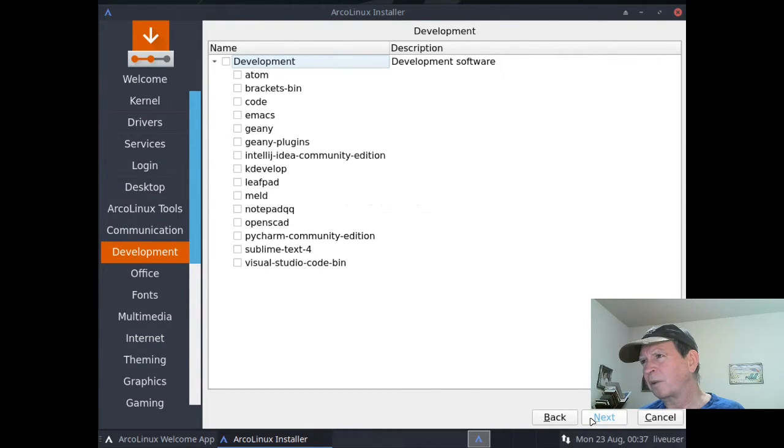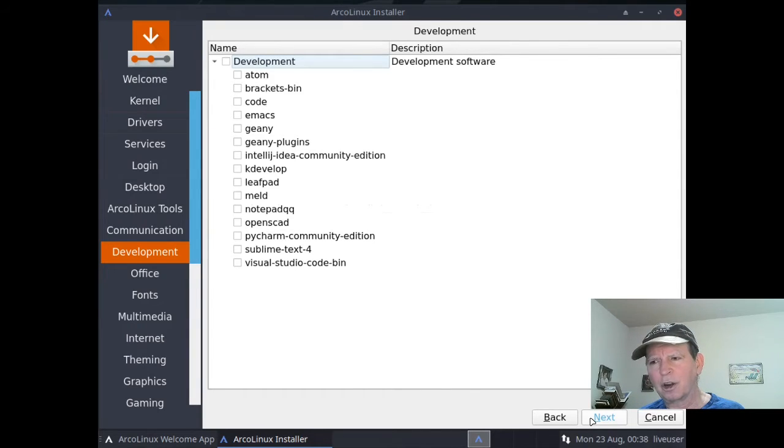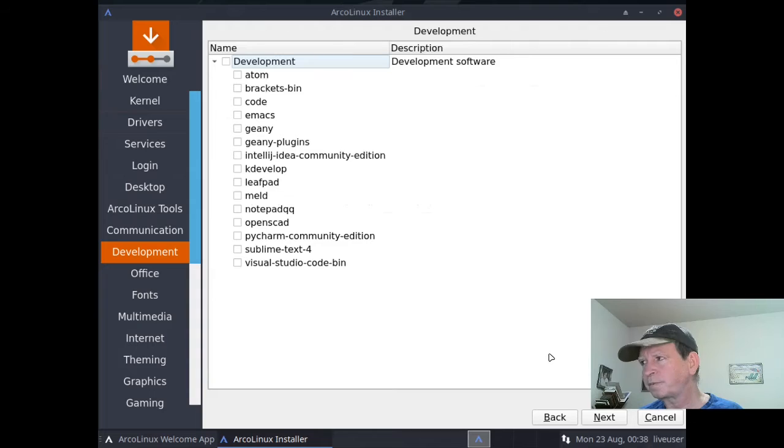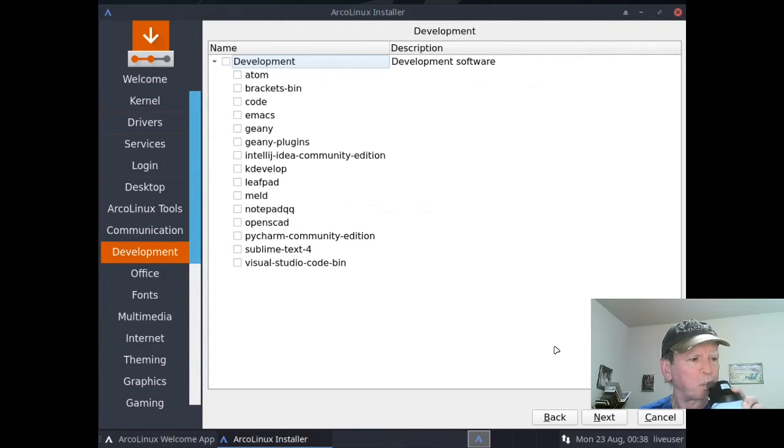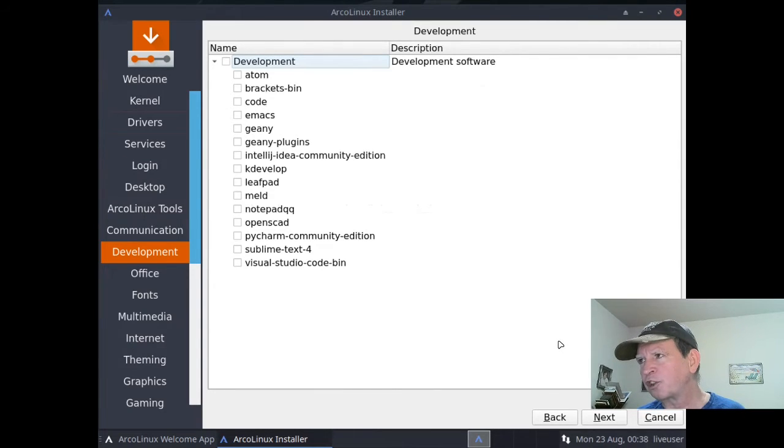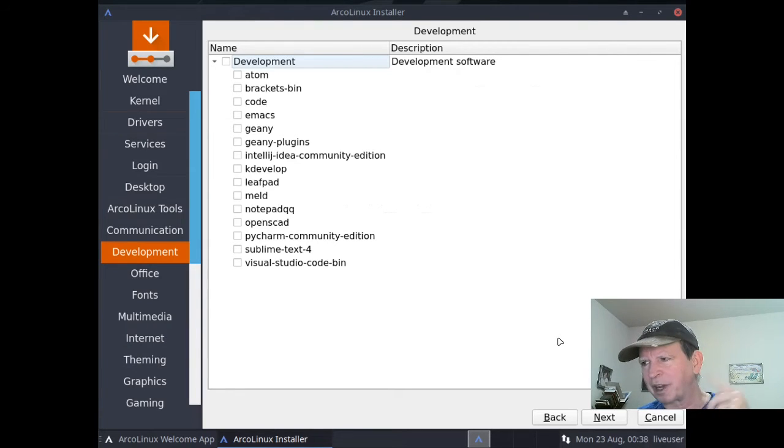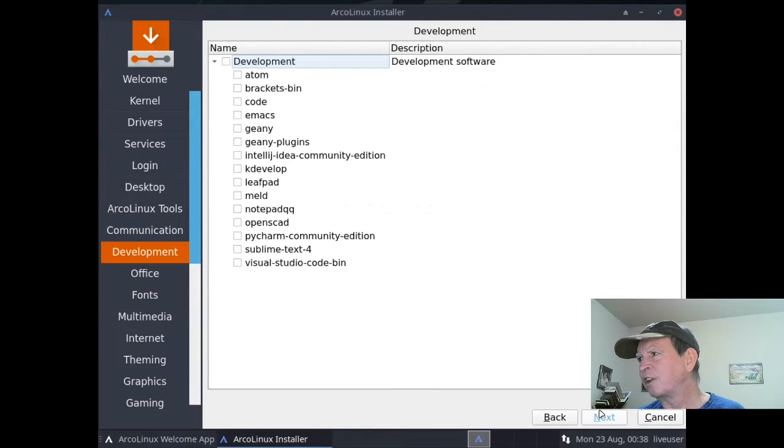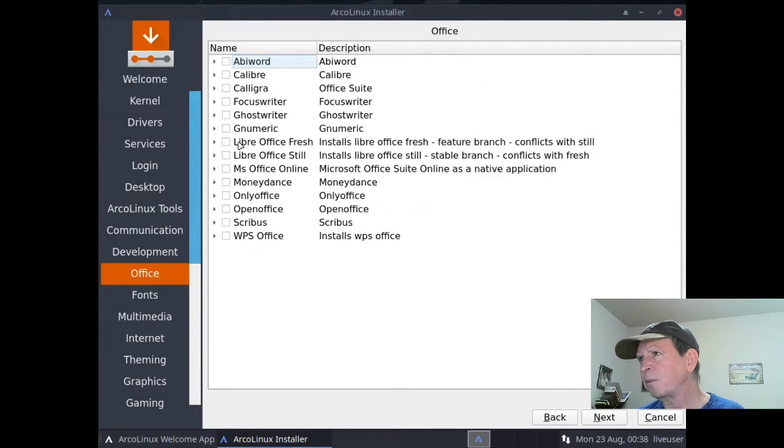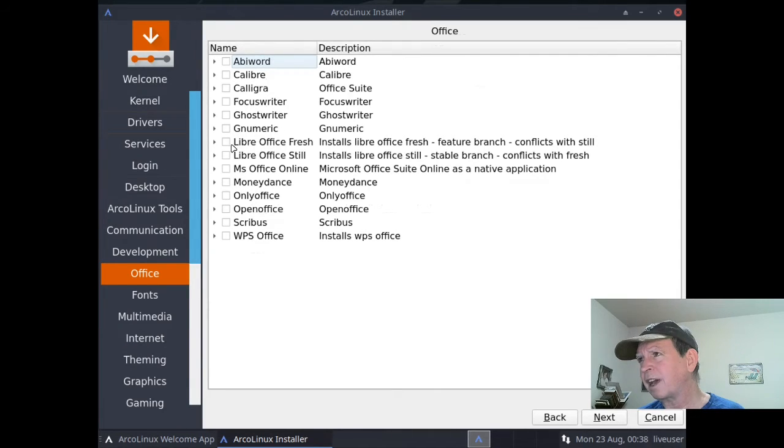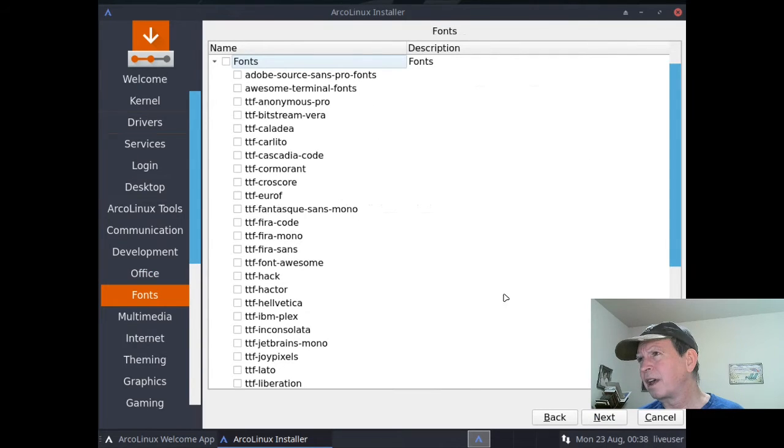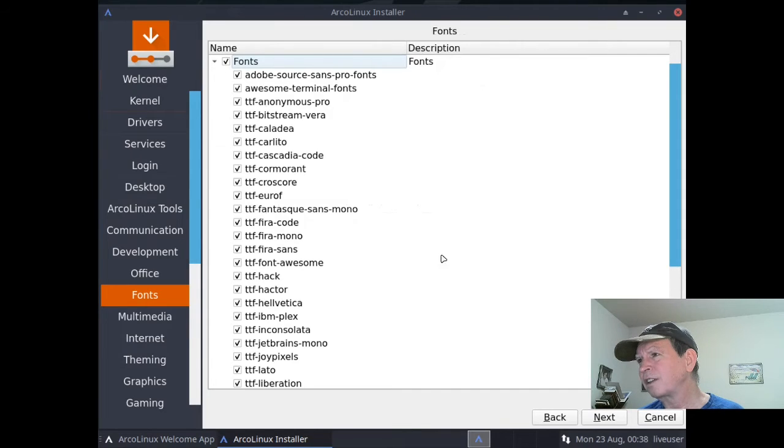Development - if you like development programs like Atom or Visual Studio Code for coding, some of these will be helpful. I'll skip those for now. Normally I'd install LibreOffice Fresh for my office suite, but I'm not going to install that right now. I can install on my own later.